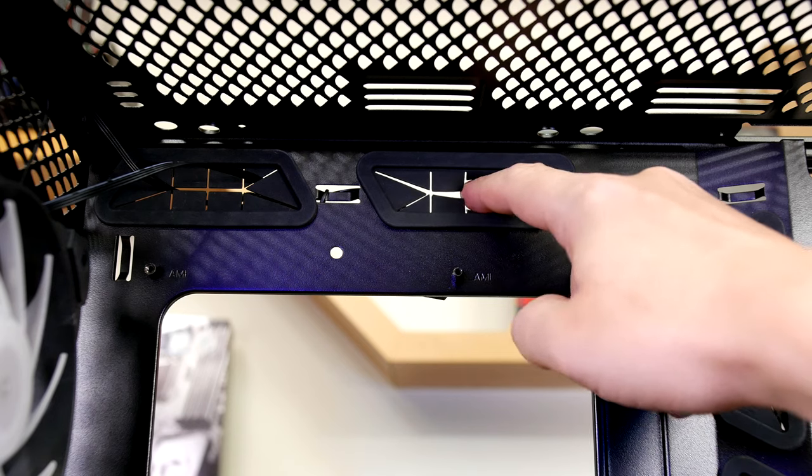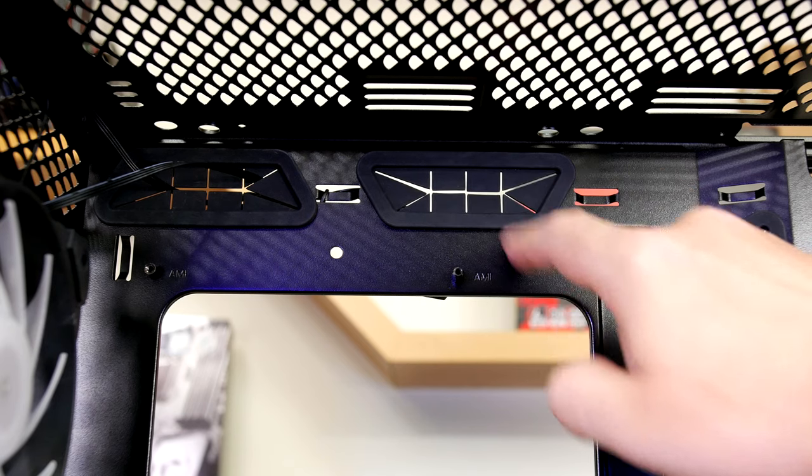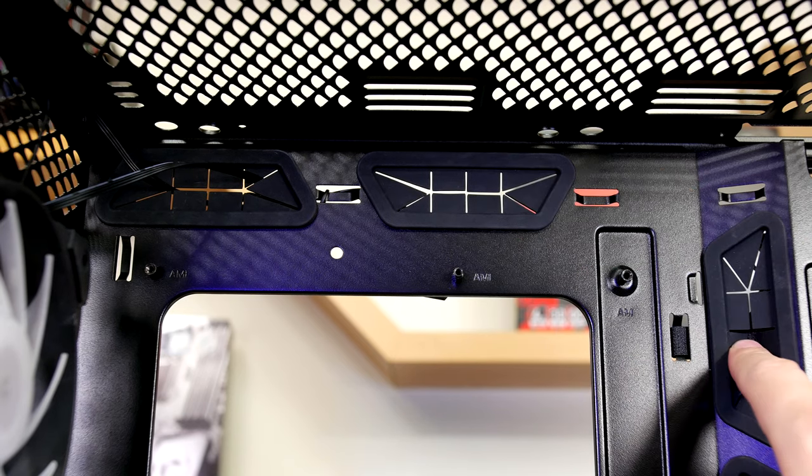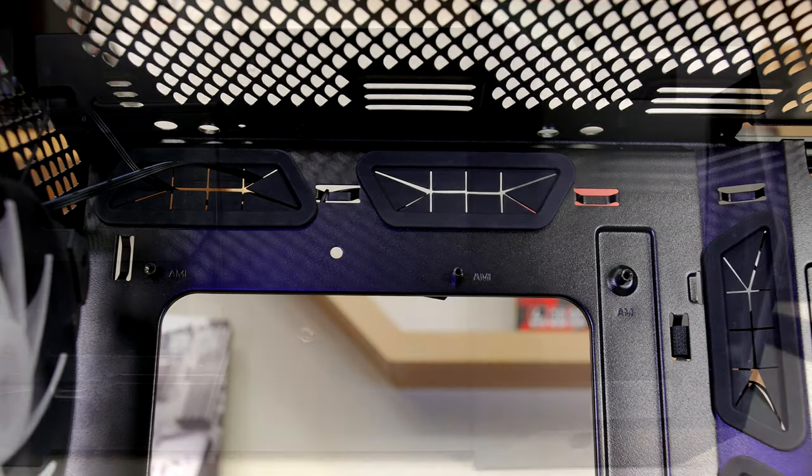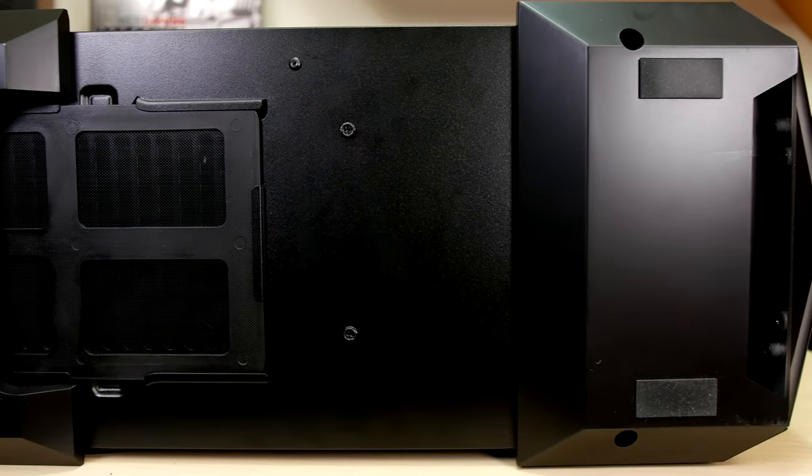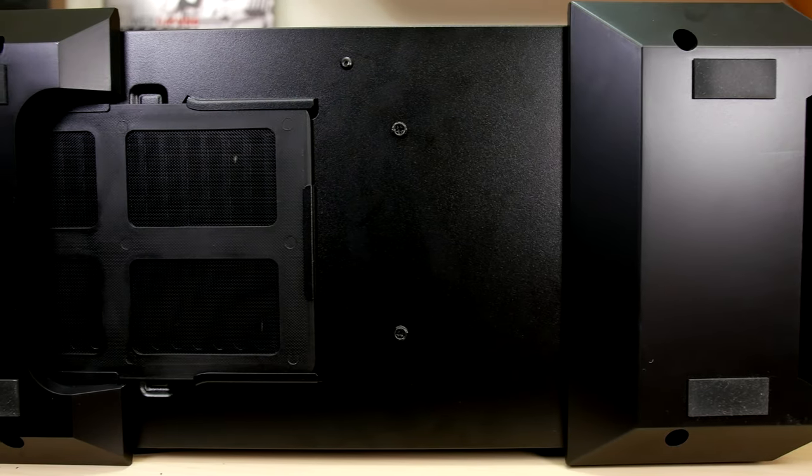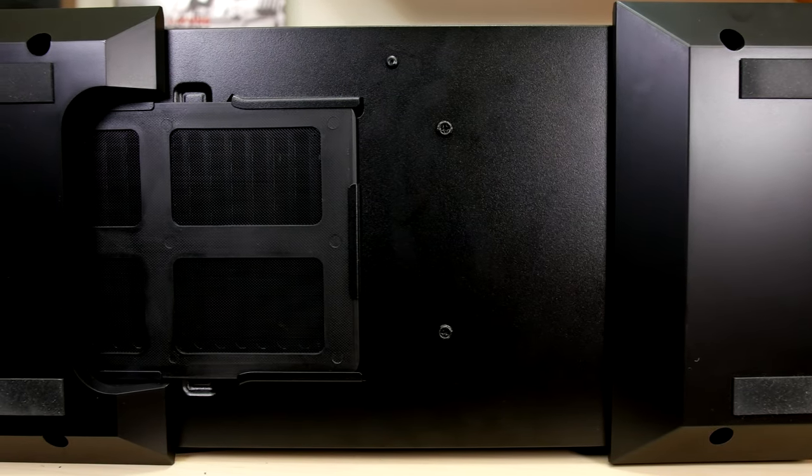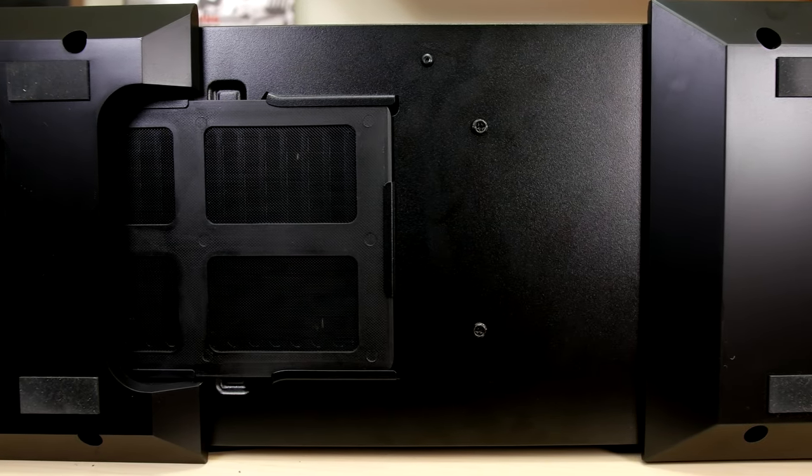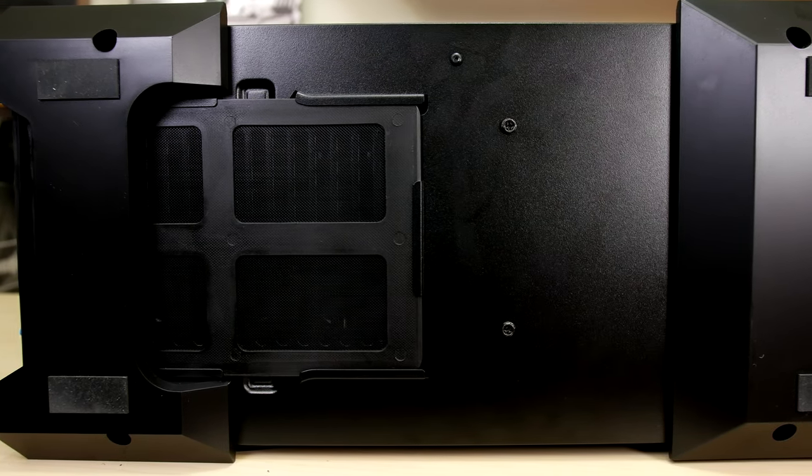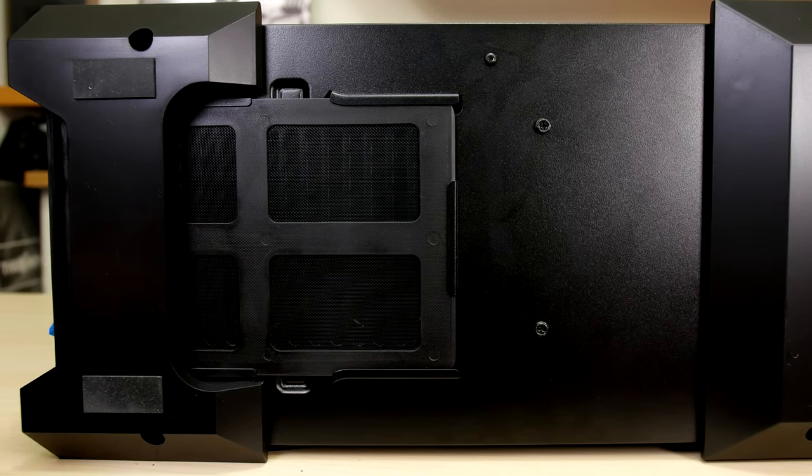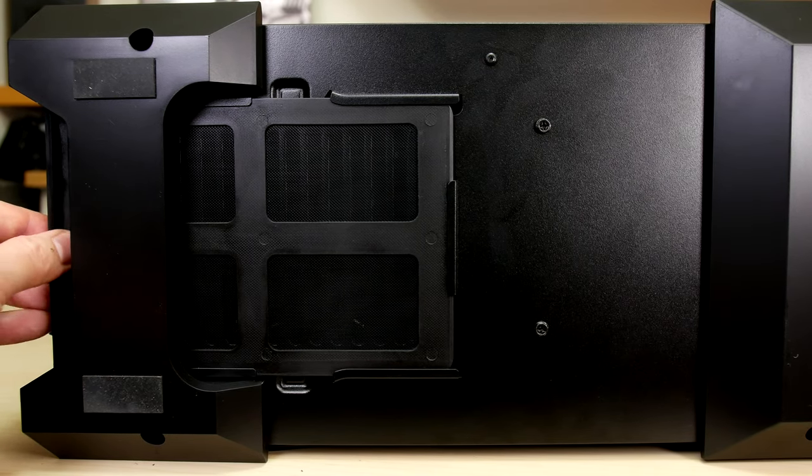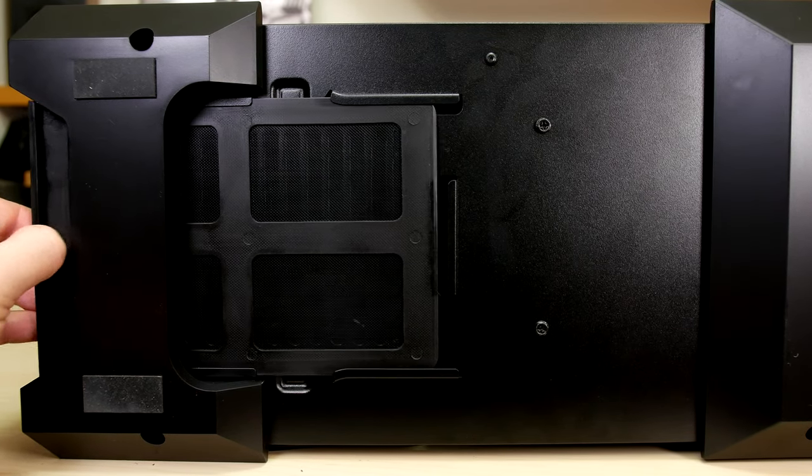Some other case grommets are a bit wide in the center but these ones do a good job of closing the holes in my opinion. The bottom front has room for air intake and as we go to the back there's an air filter for the power supply. For cleaning it slides out pretty easily.